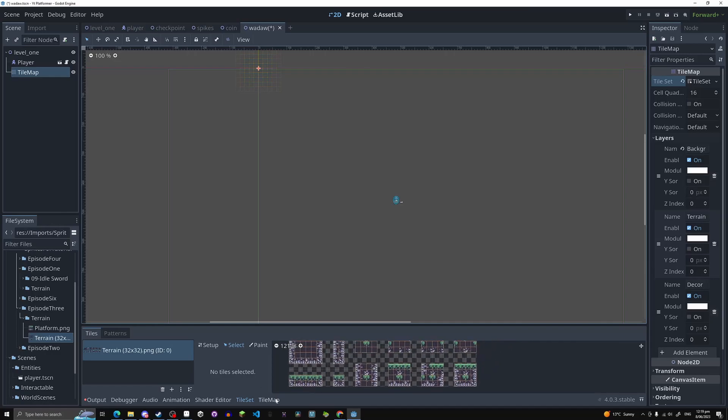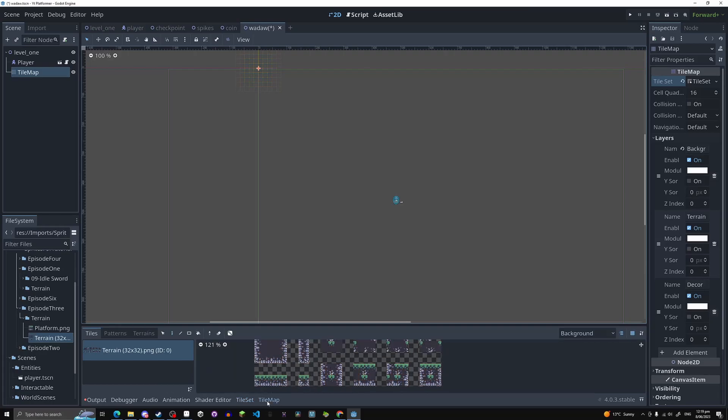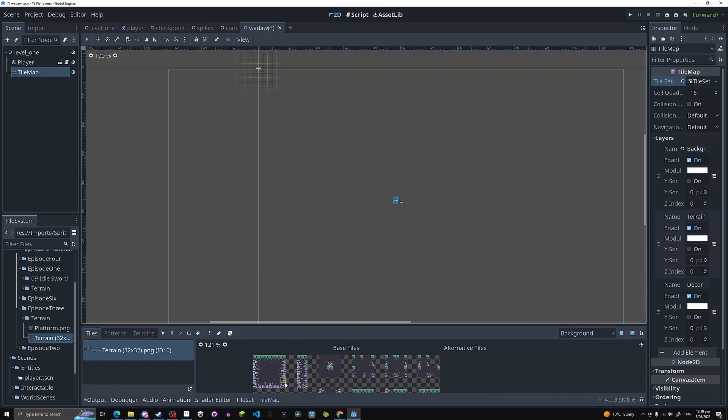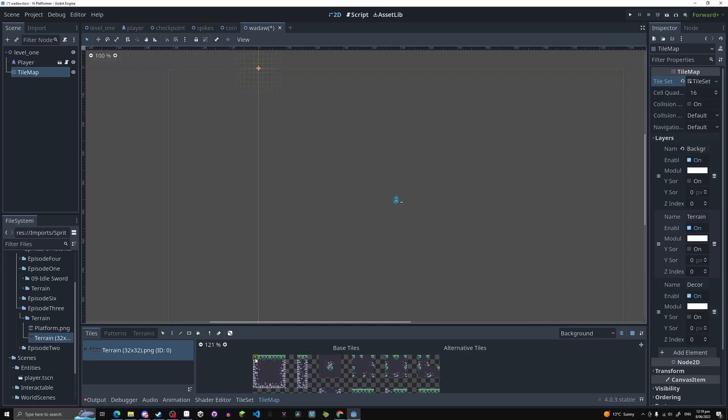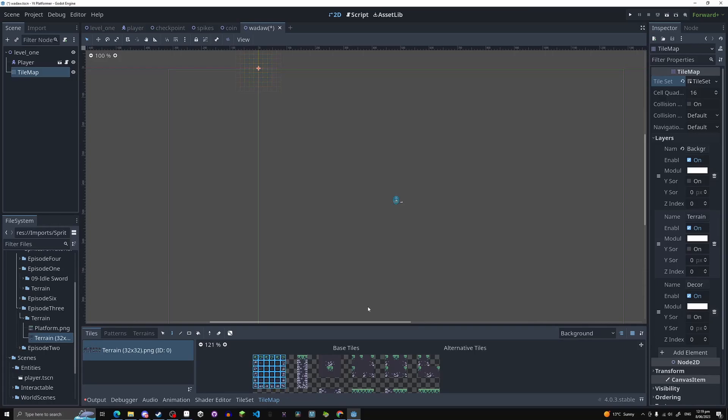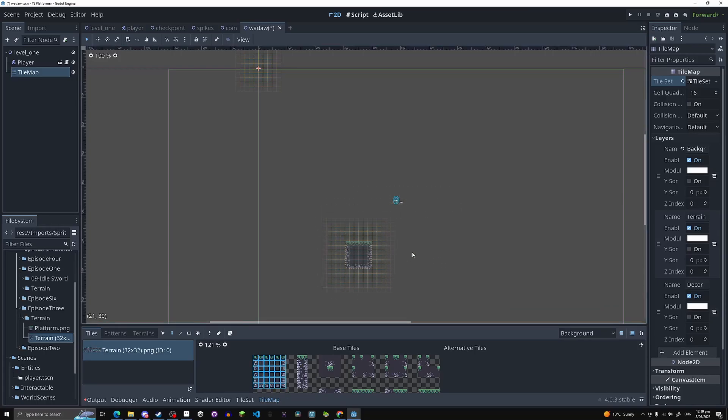Now go into your tile map over here, this tab, and then you can actually use these. Now I'm going to just show you as an example. You can just hold left click like so and drag over whatever you'd like to tile. And now you'll be able to see it like so.